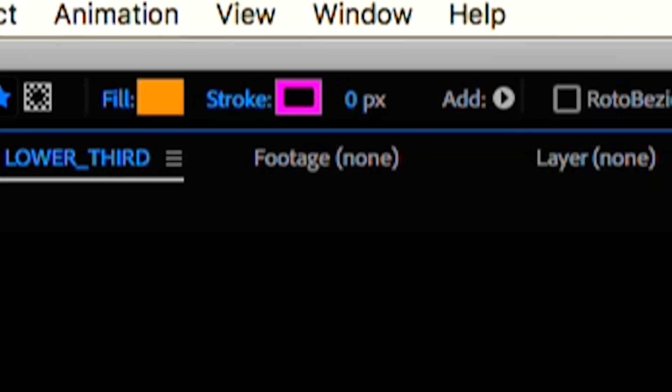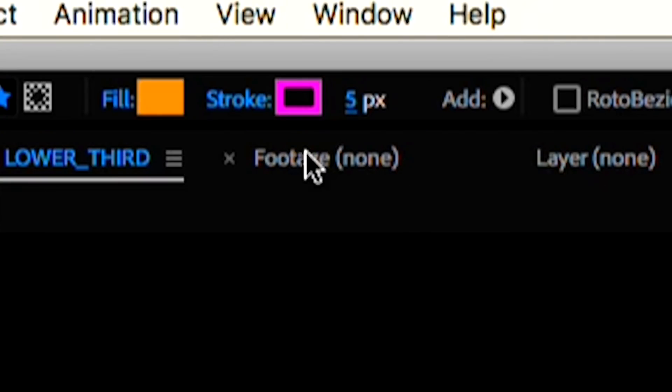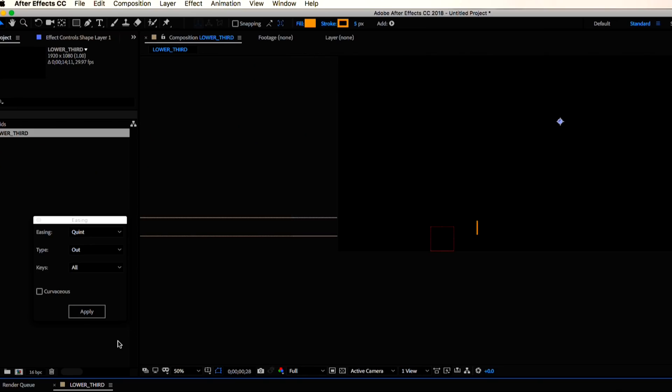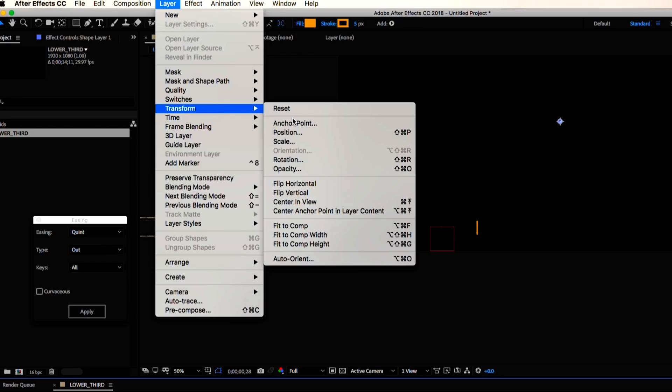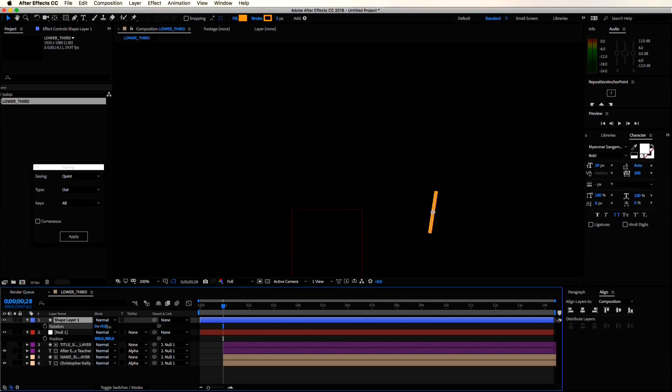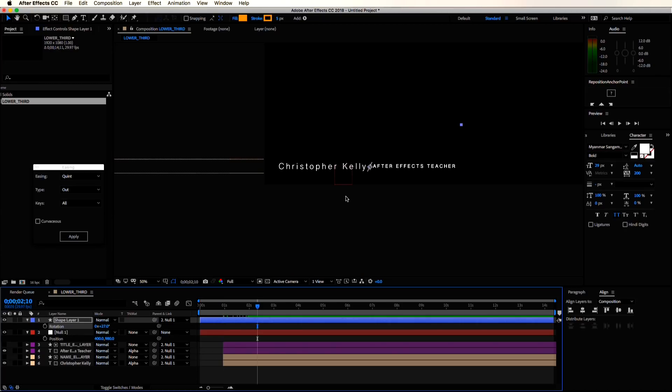Increase the stroke to somewhere around five. The anchor point isn't at the center of my line, so let's go to layer, transform, and center anchor point in layer content. Now I can rotate it a little bit and let's parent this to our null.